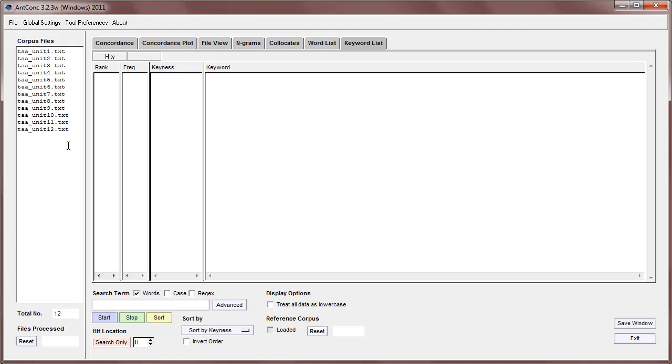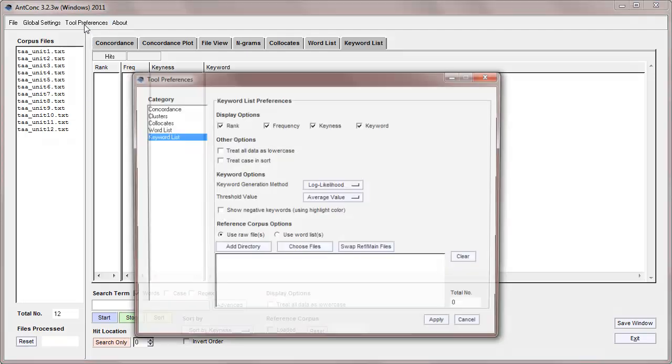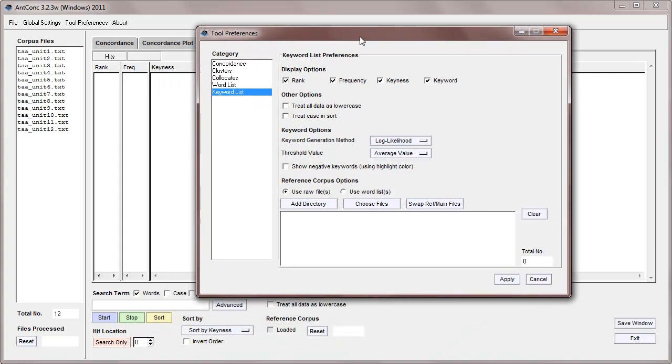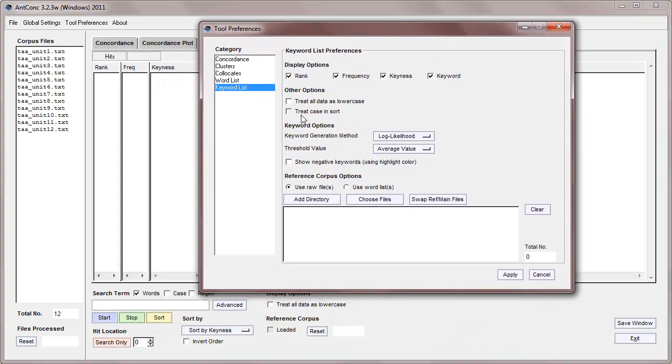Okay, so the first thing we're going to do is go to the keyword list keyword preferences here and load in a reference corpus. Before I do that, let me just explain that we have various options for the display. We can treat all data as lowercase, as we had with the wordlist tool. We can treat case in S.W.O.R.D.